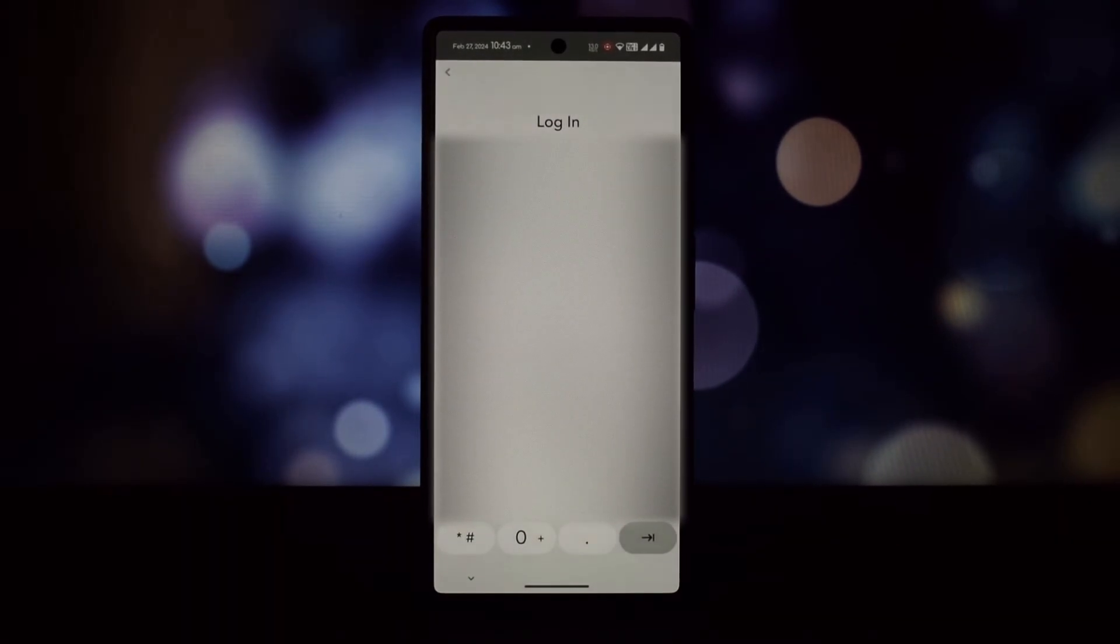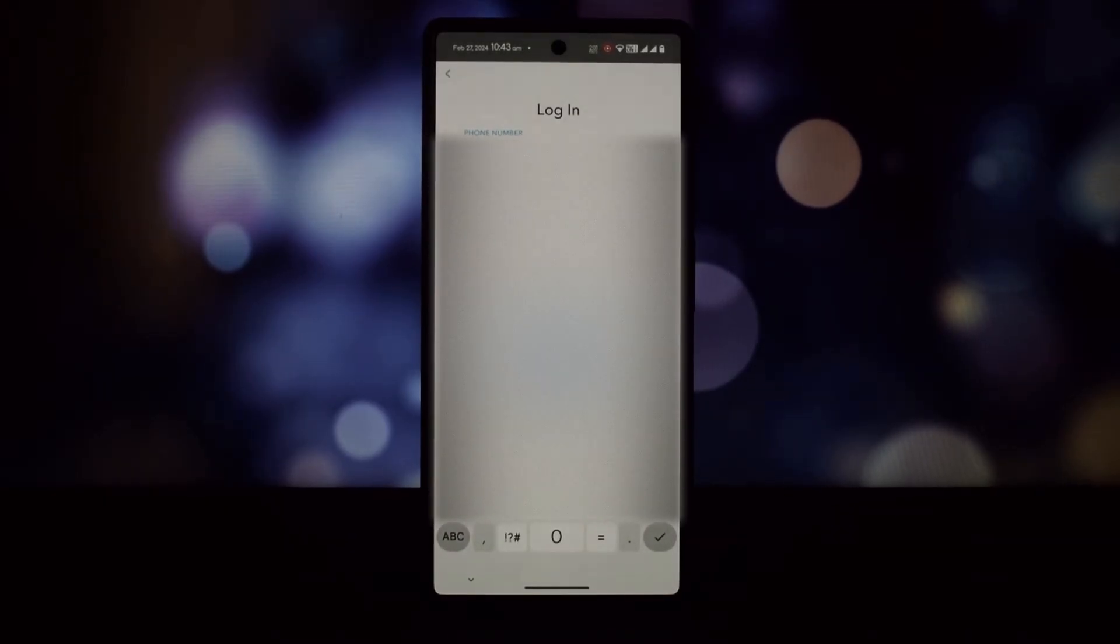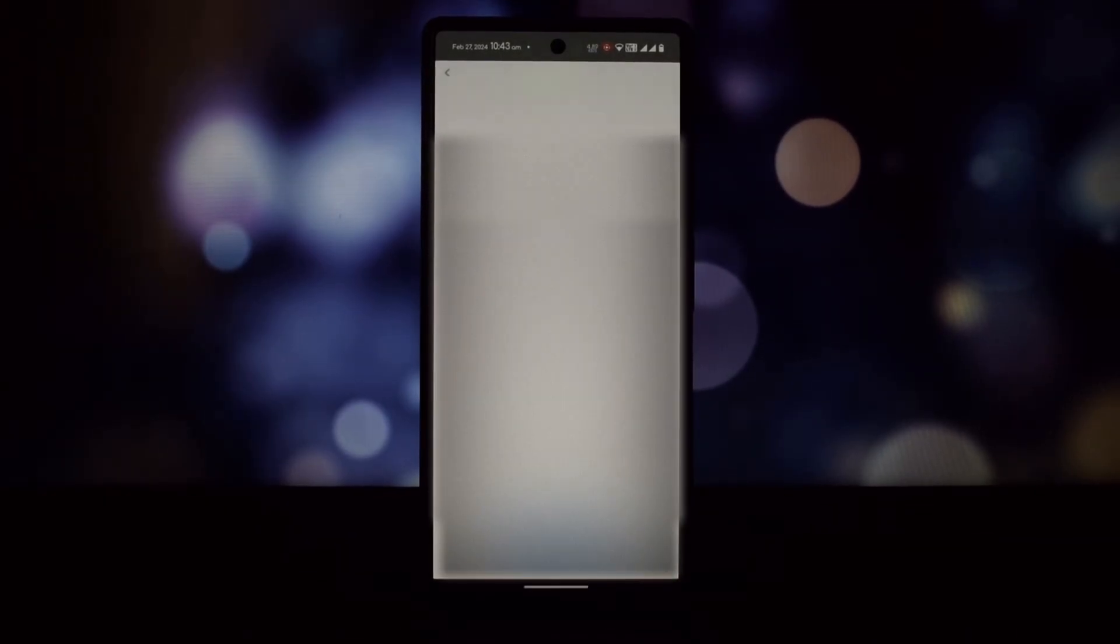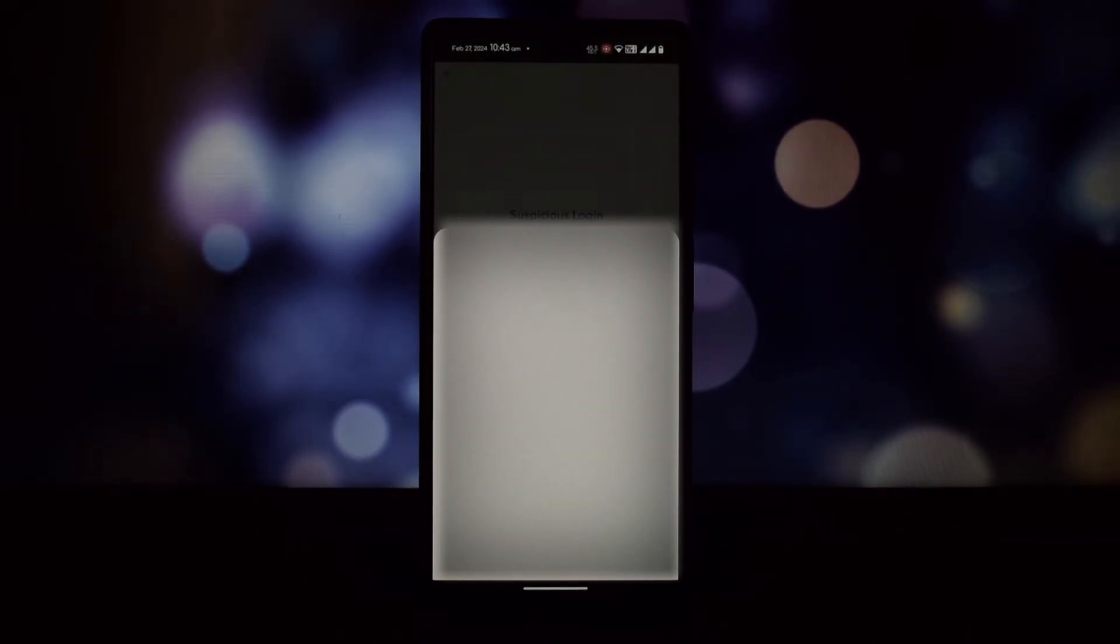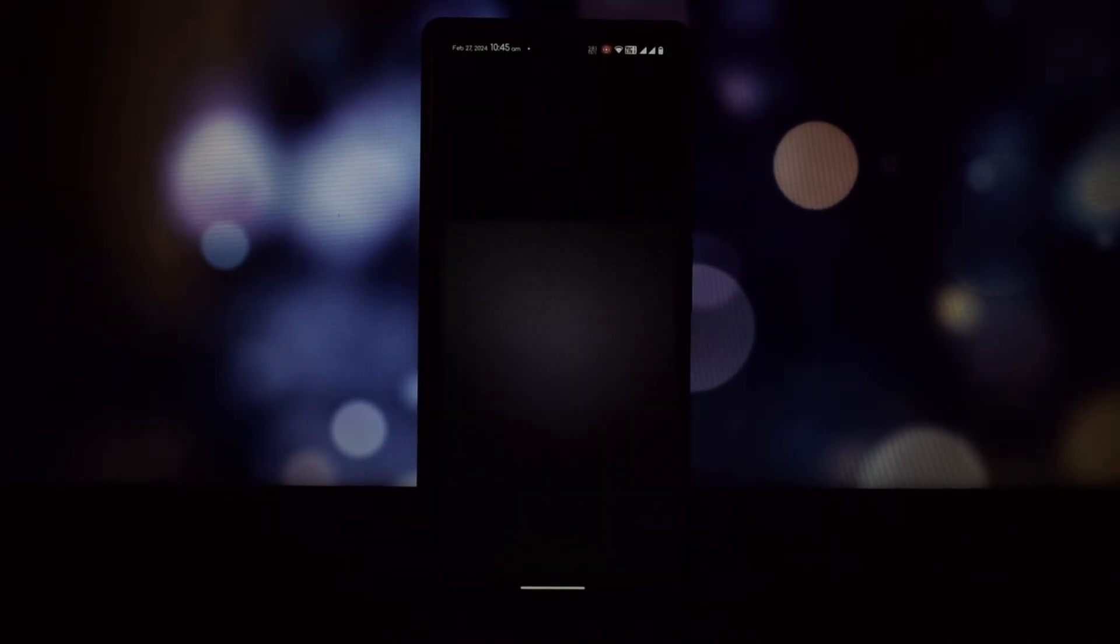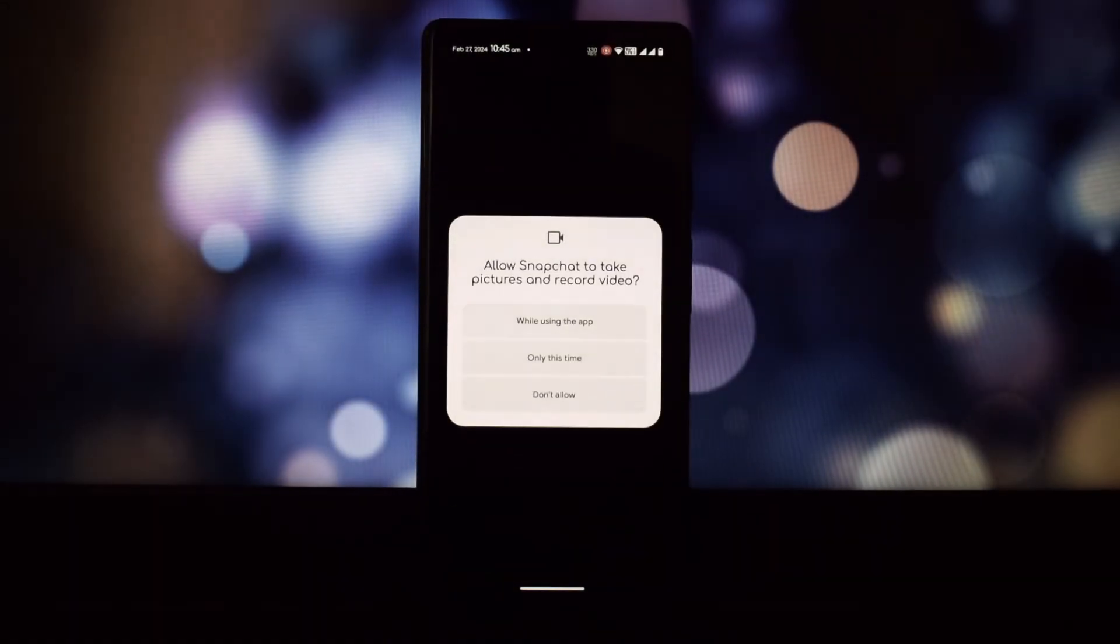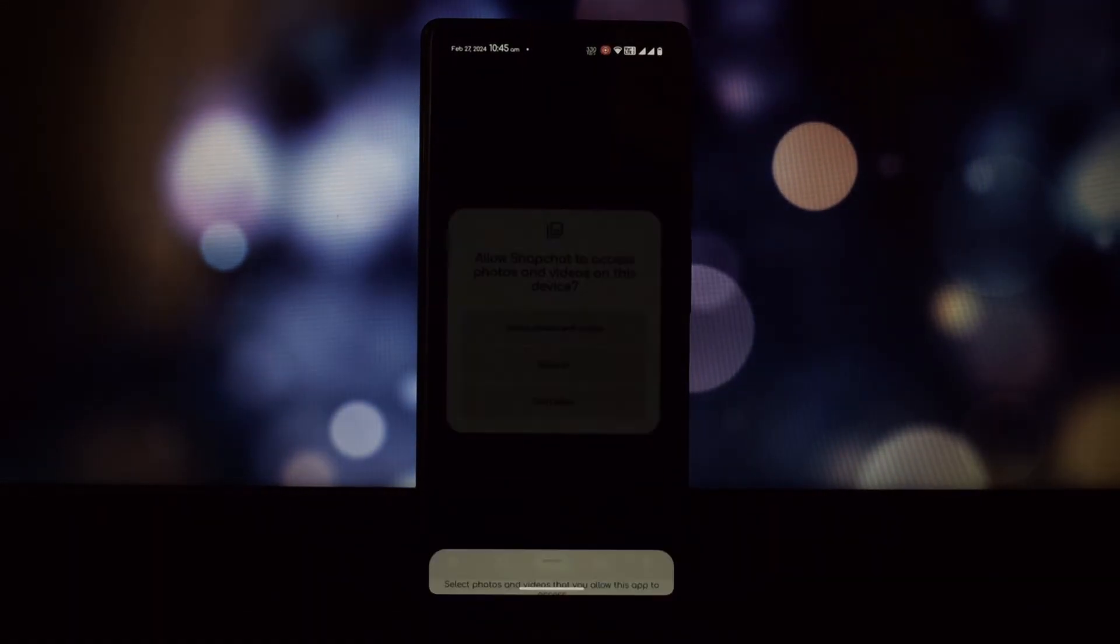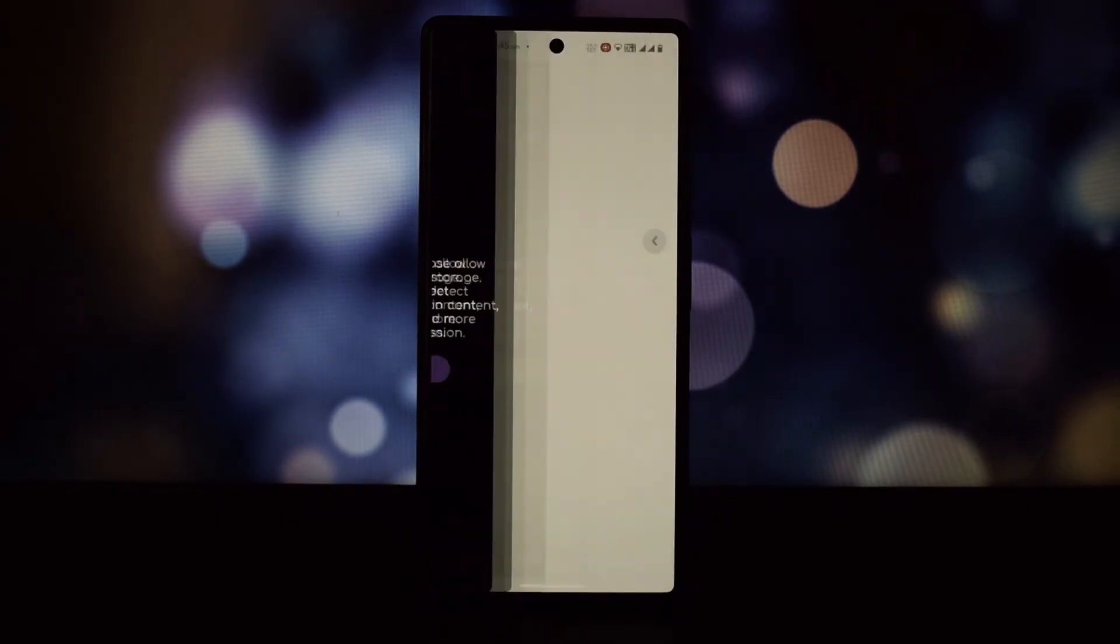After that, open the Play Store and update Snapchat like you normally would. That's it! By installing the older version and then updating through the Play Store, you should be able to access Snapchat without any issues.